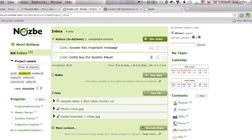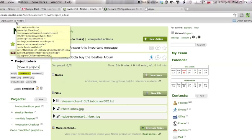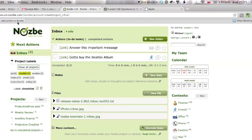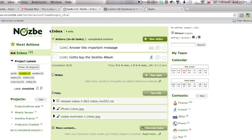The important thing here is that this bookmarklet is unique to your account. It has already encoded your API key, so make sure to use this bookmarklet only on the computers that you're using. Otherwise, people will be adding stuff to your account.